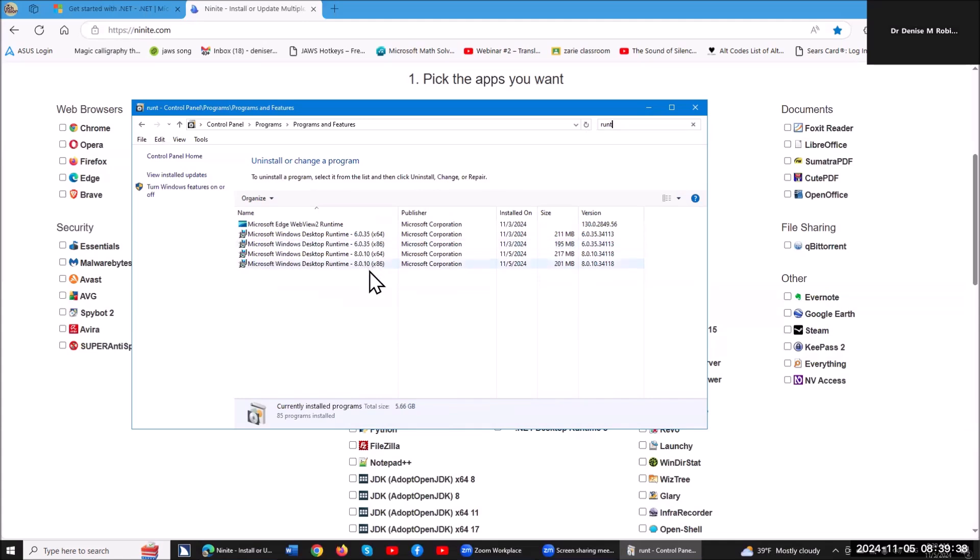My guess is you do not have 8 yet, and 9 is actually out in its beta version, so it will be fully out by the end of the year. This is the end of the year of 2024, so if you watch this in the new year, you're already way behind. You need 8 and 9.